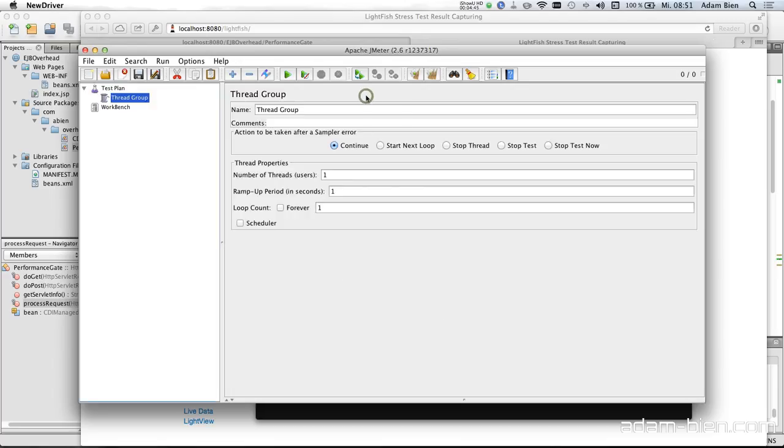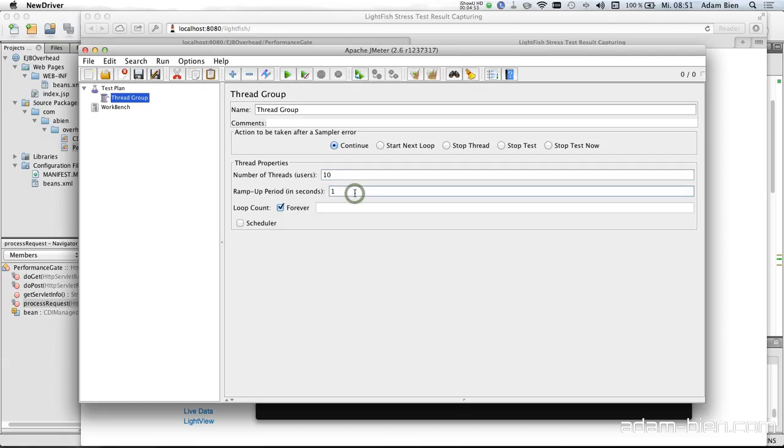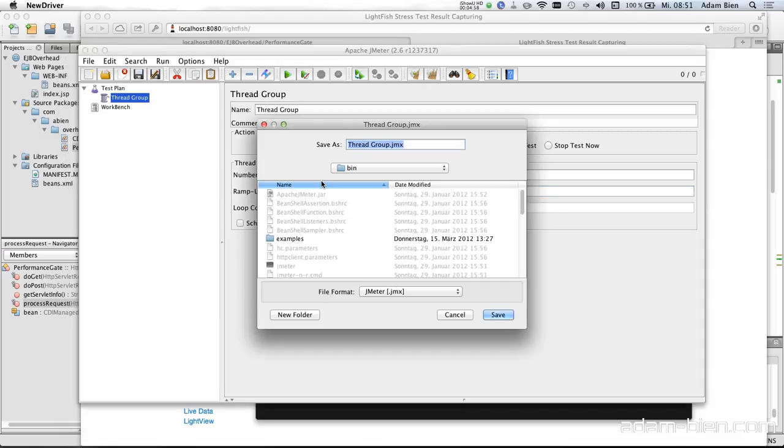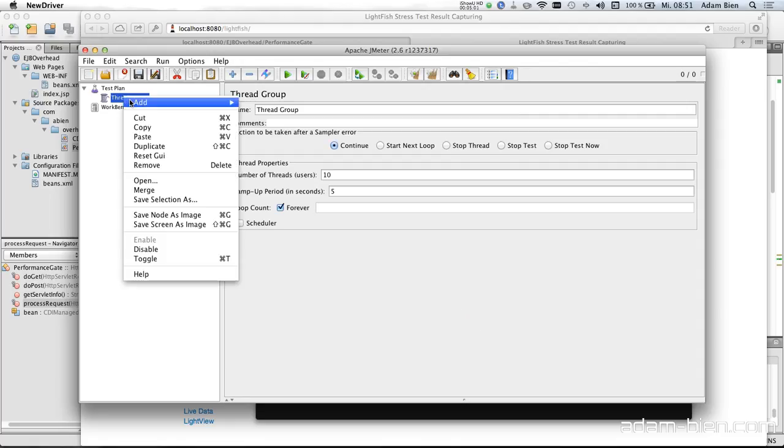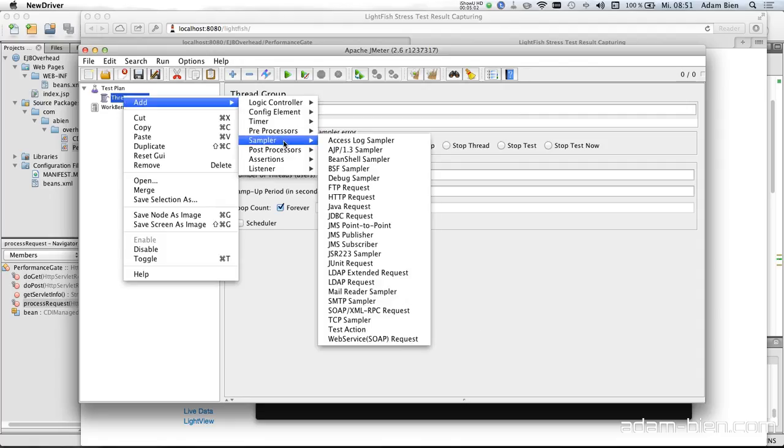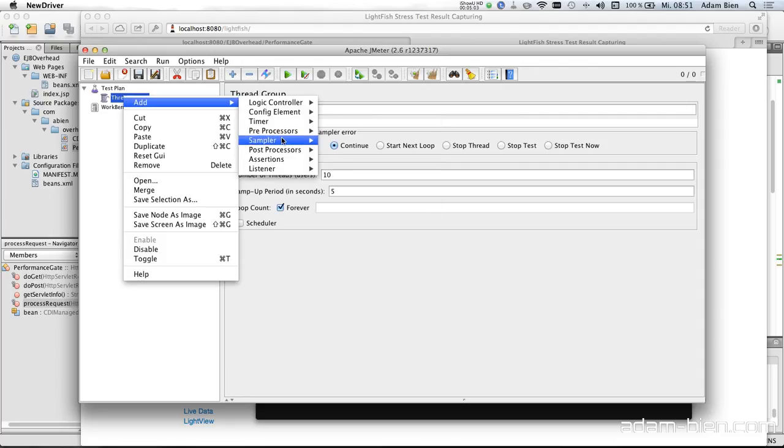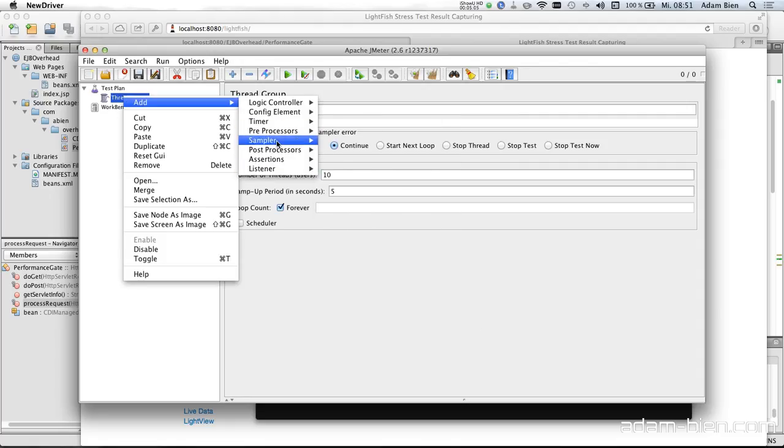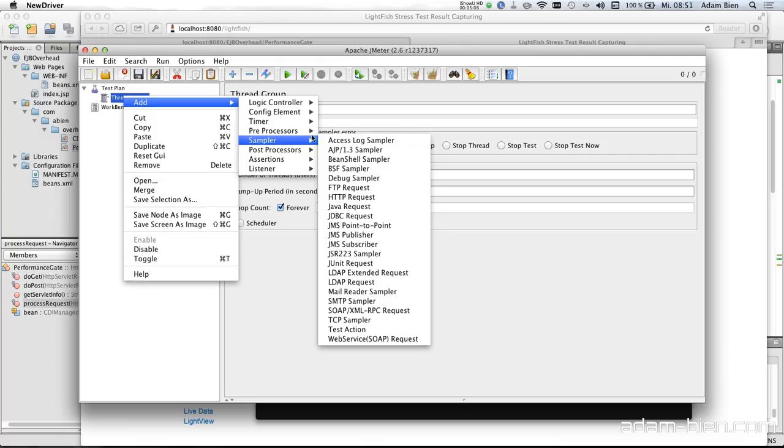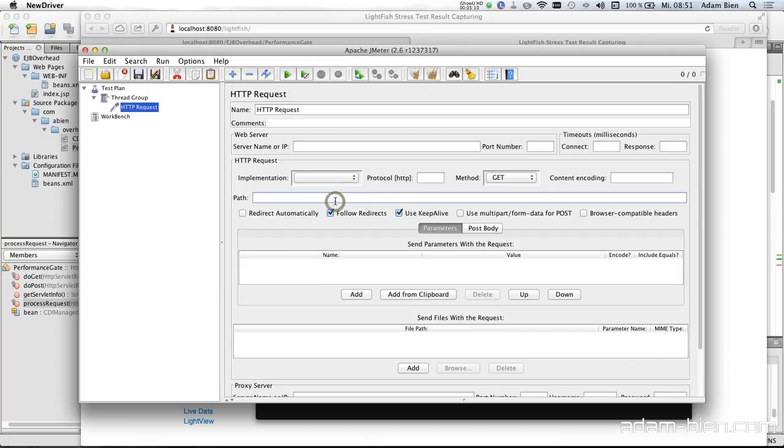So I just started that and would like to pre-record a test. I would like to create some load. So a thread group. And I would say number of threads, let's go with 10 threads forever. And ramp up here is five seconds. So two threads per second. And then I would like to create a listener, sorry, a sampler. And this has to be an HTTP request.